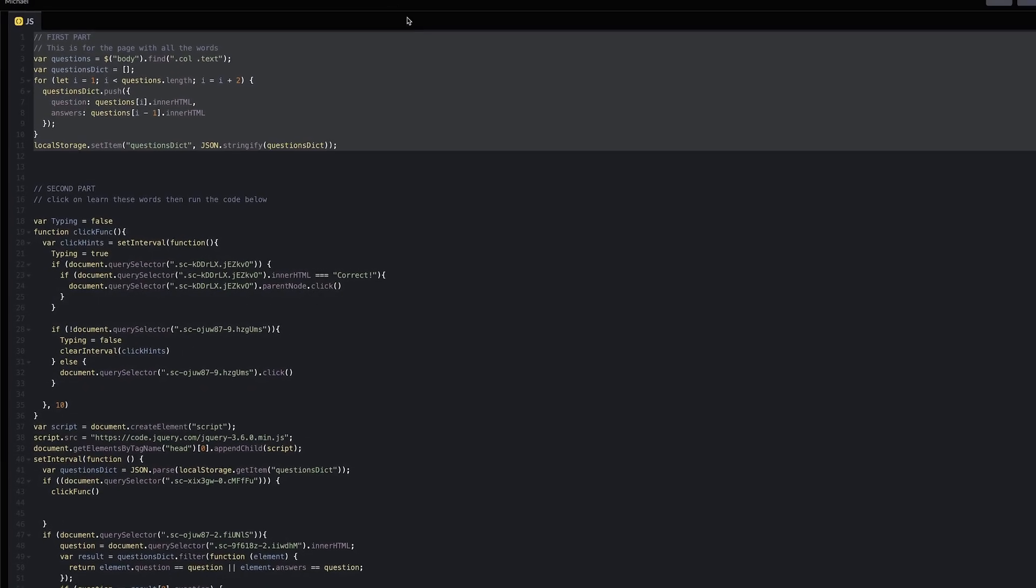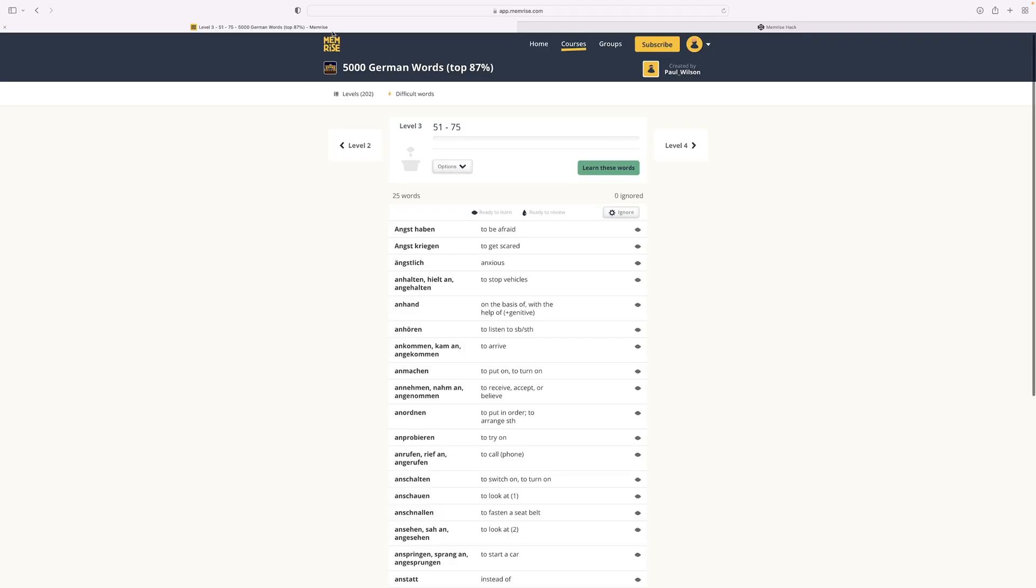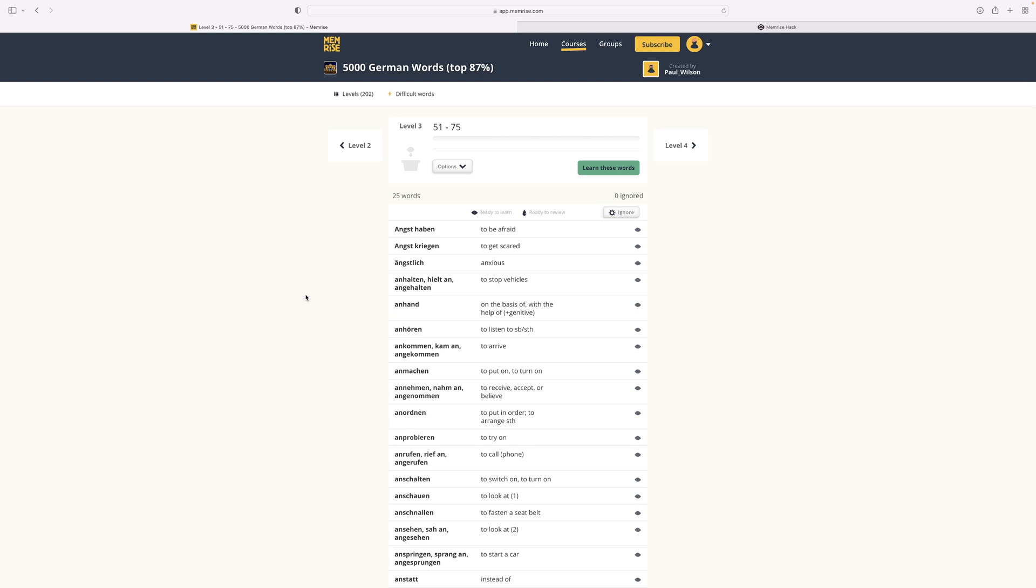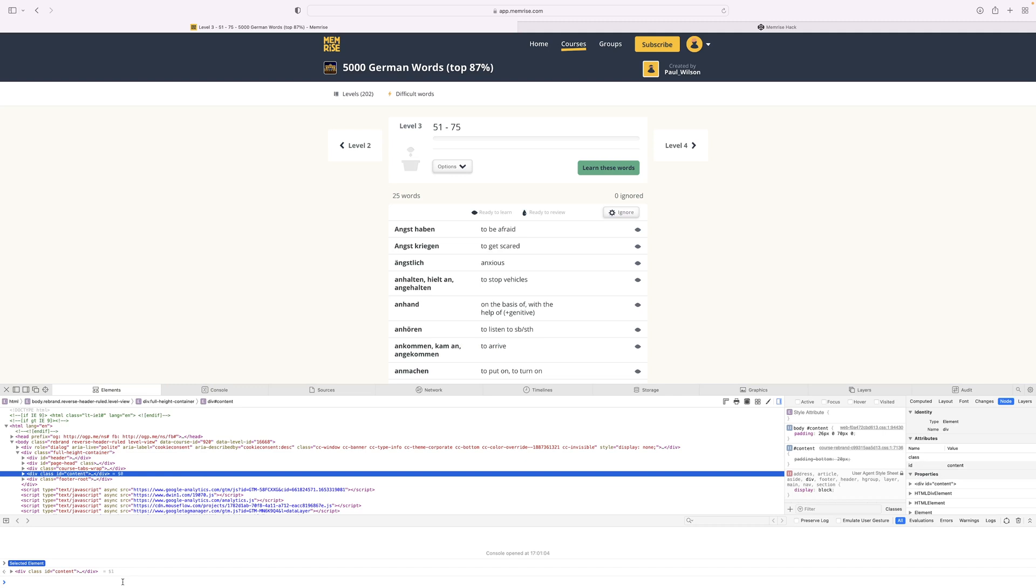In order to start this bot, you need to copy the first part, then go to Memrise. In Memrise, right click anywhere on the screen and click Inspect. This should open a tab down below.